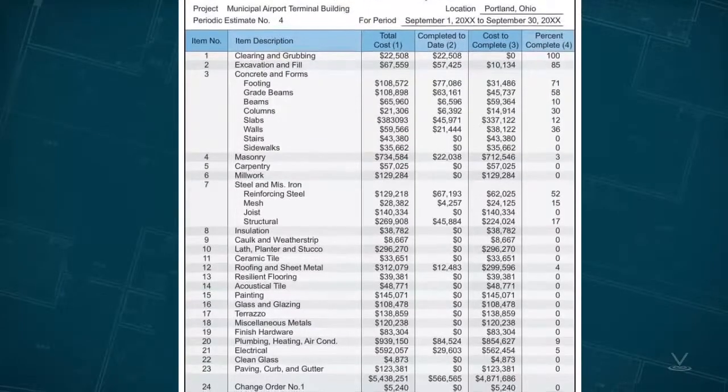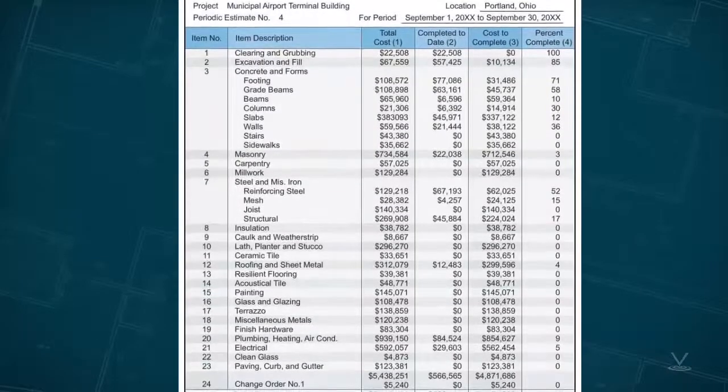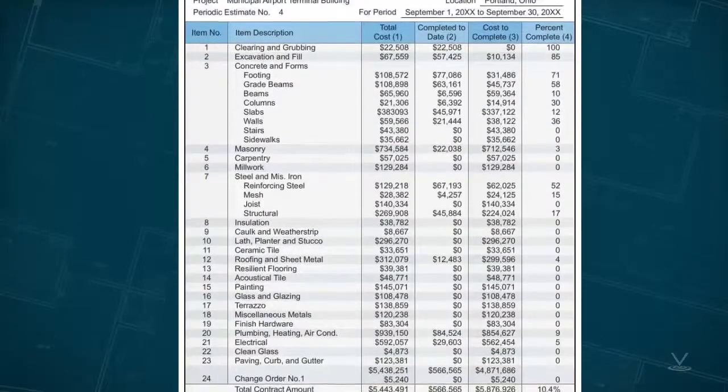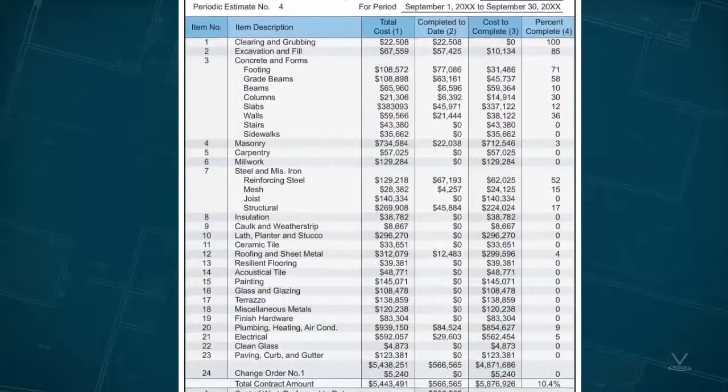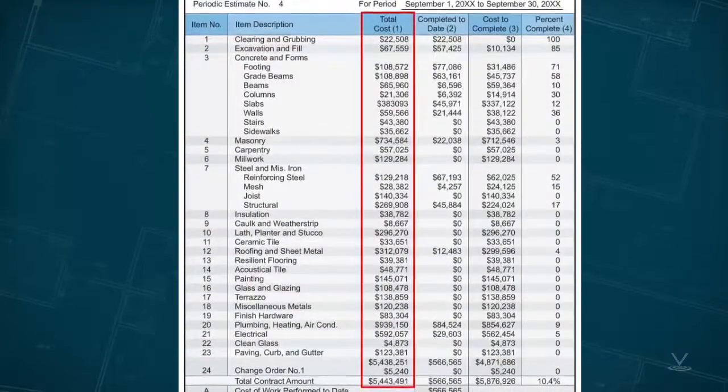It must be noted that the example projects used in this course so far to illustrate costs have been unit price projects. For illustrative purposes, it's necessary at this point to introduce data for a lump sum job taken from an external source. Figure 3, which presents a typical monthly pay request for a lump sum job, shows the cost breakdown of the project in column 1.